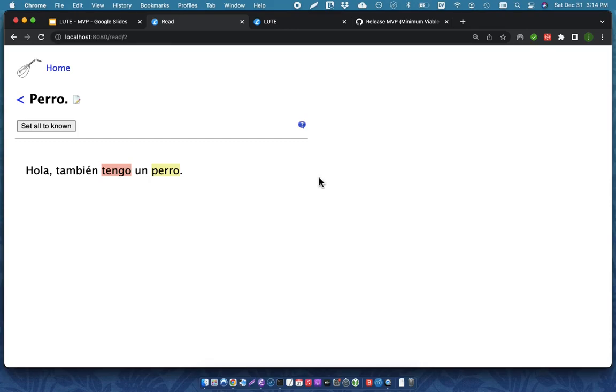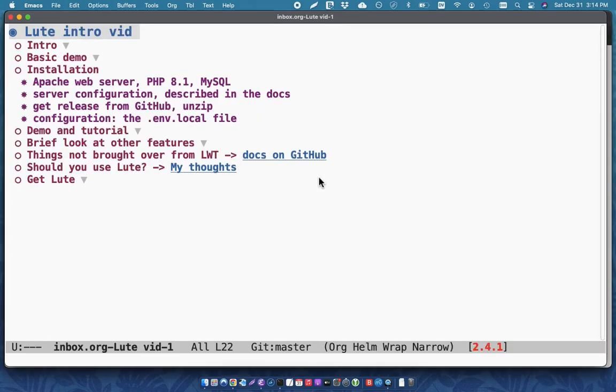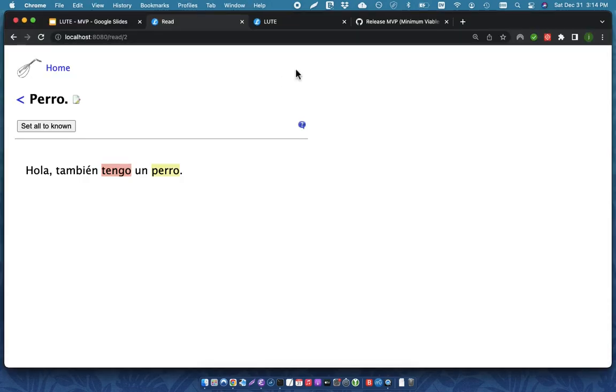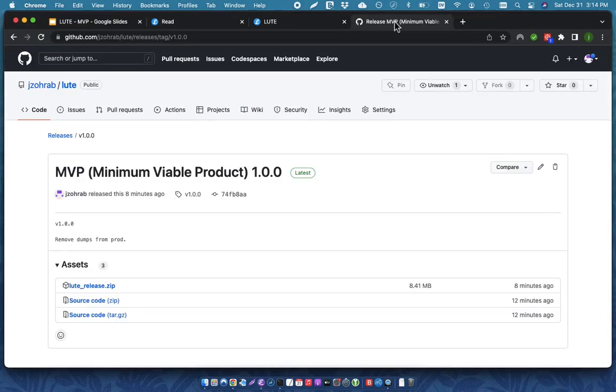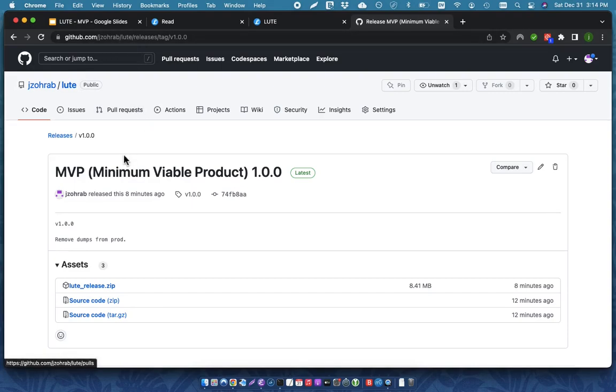The Apache server configuration is also described in the documents. And you can get LOOT from GitHub. You can either get it from... So, here's the repository for it. I'll put a link in the description.